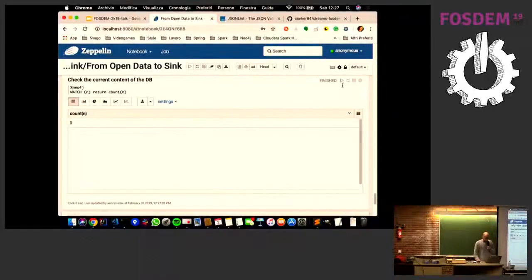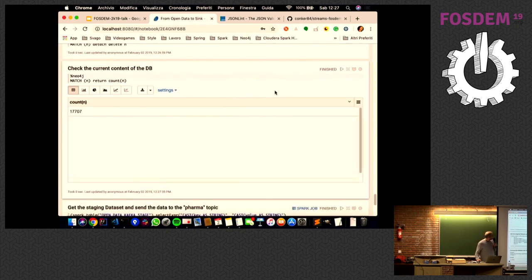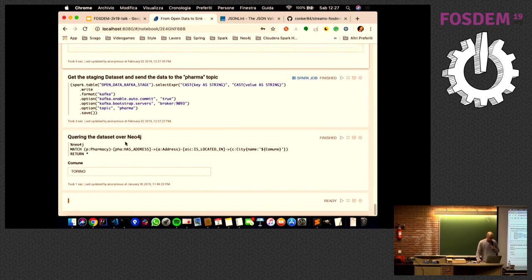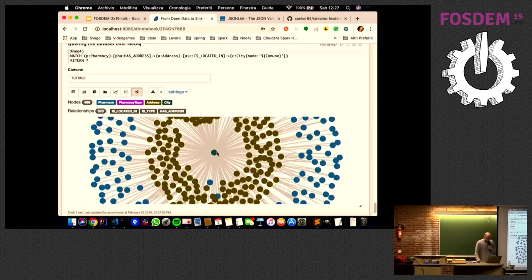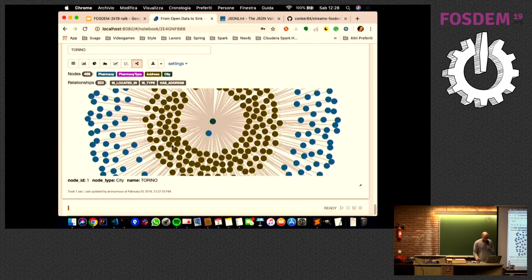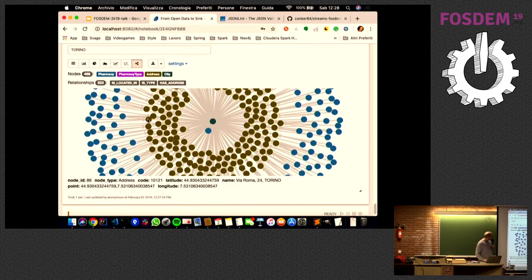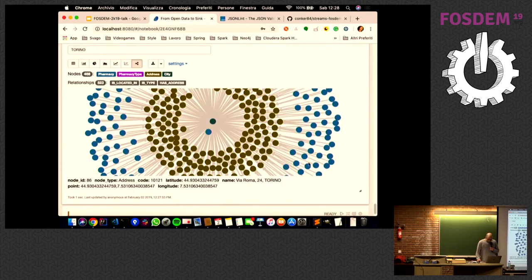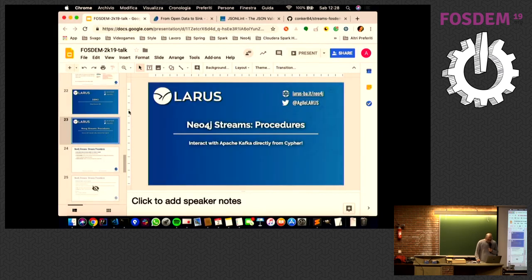In this paragraph we take the open data Kafka stage table and send it to the pharma topic, which is the topic configured with our templated Cypher query. Let's go back to see how our dataset is loading. Now let's do a query over our dataset — we are returning all pharmacy stores in the city of Turin. We have the city node in the bottom left, the pharmacy nodes in blue, and the others in brown.